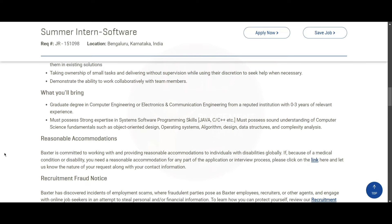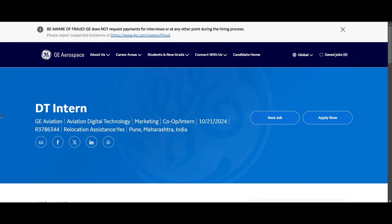For the Baxter role, you should have a graduate degree in Computer Engineering or Electronics and Communication Engineering from a reputed institution with zero to three years of experience. You must possess strong expertise in system software programming skills like Java, C, or C++. You must also have an understanding of computer science fundamentals such as object-oriented design, operating systems, algorithm design, data structures, and complexity analysis.